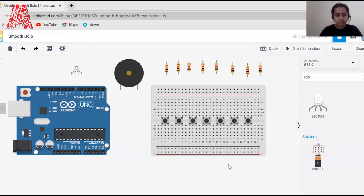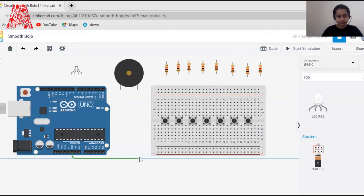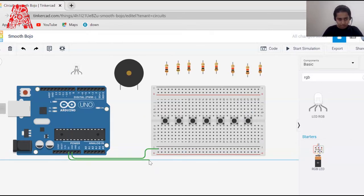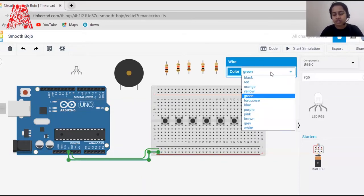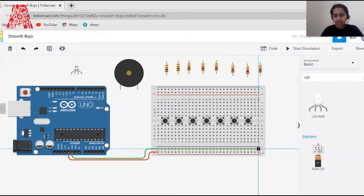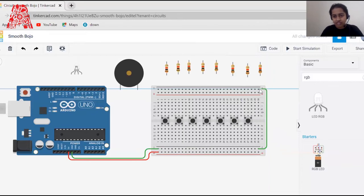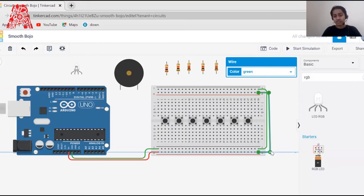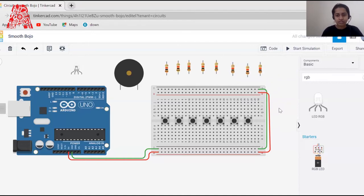I'm done connecting the push buttons to the breadboard. Now I'll draw the ground and 5V supply connections first. I'm clicking ground to the negative rail — leaving it green — and then 5V to the positive rail in red to distinguish power supply wires. I'll extend the same connections to the other side of the breadboard by connecting negative to negative and positive to positive.